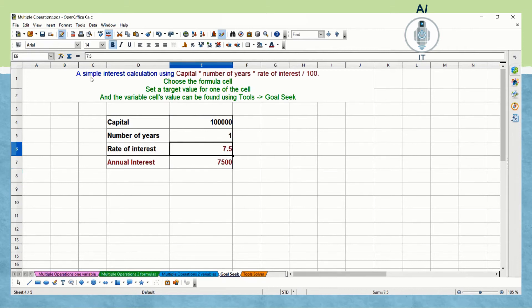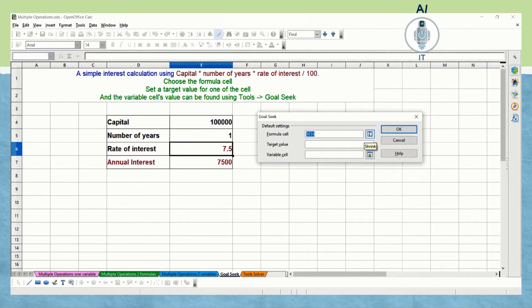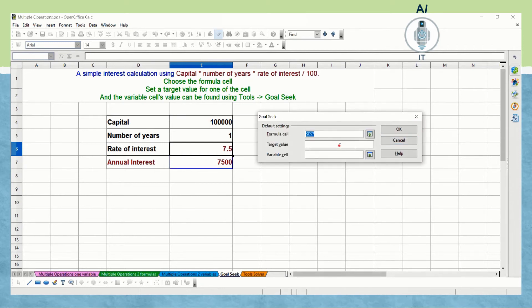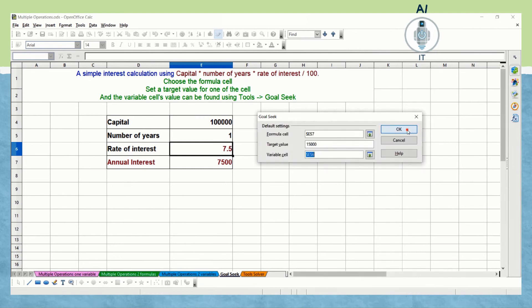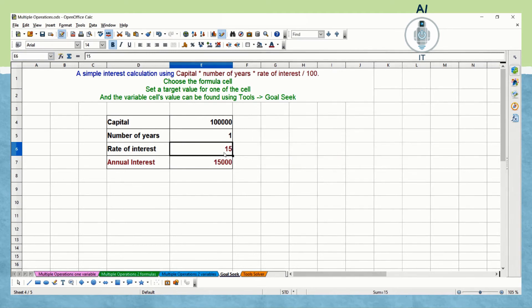Now let me undo and try to change the rate of interest. I'm clicking on Tools > Goal Seek, taking the formula cell and keeping the target value as 15,000. The variable cell is now the rate of interest (7.5). Clicking OK gives the message whether to insert 15,000 into the cell. This way we can easily discover what values will produce the result we are looking for.